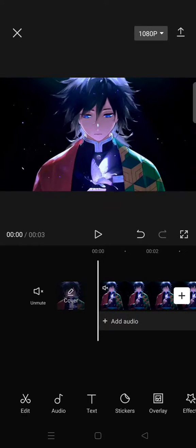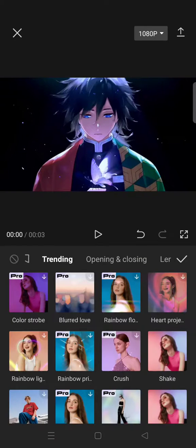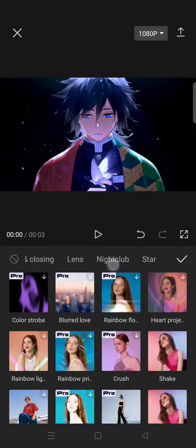Hi guys, back with me again in this channel. On today's tutorial, I'm gonna show you how you can use the rebound swing to add a panning effect to your video on CapCut. To have a smooth panning effect, I suggest you use the rebound swing. Go to Video Effect and then go to the Nightclub tab.